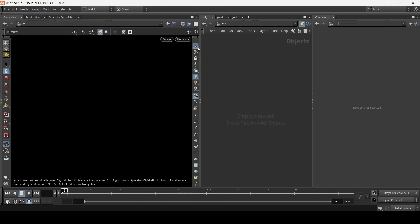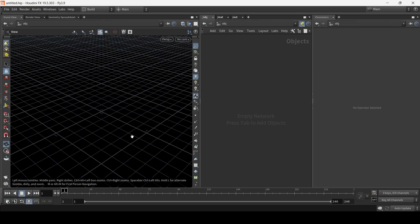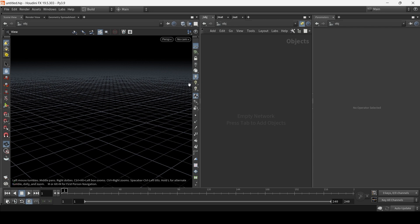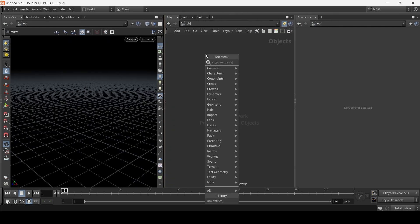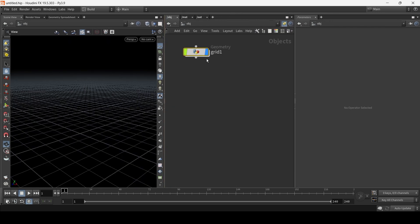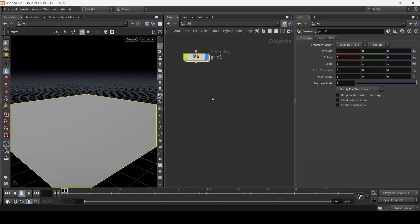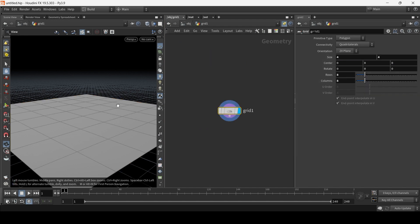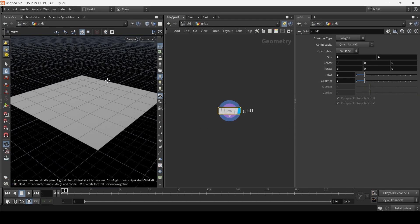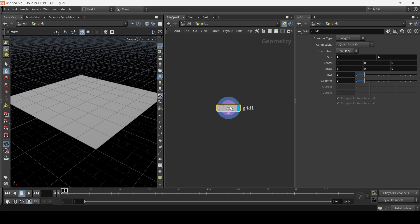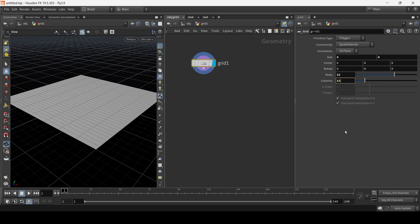So I'm just going to turn the construction plane on and let's start with a grid. And let's double click to go inside the geometry node. And let's make the grid say 32 by 32.